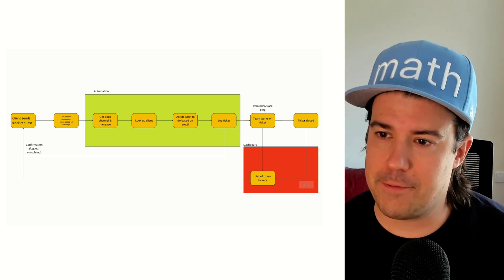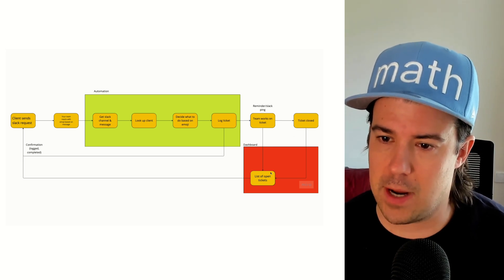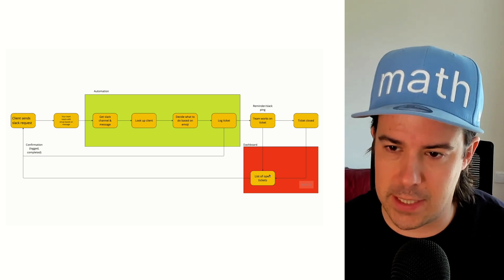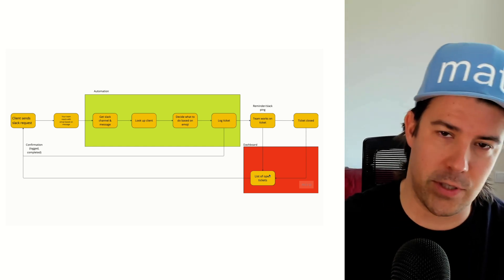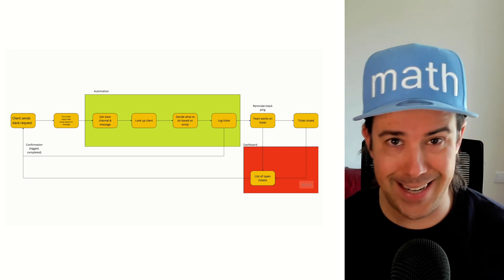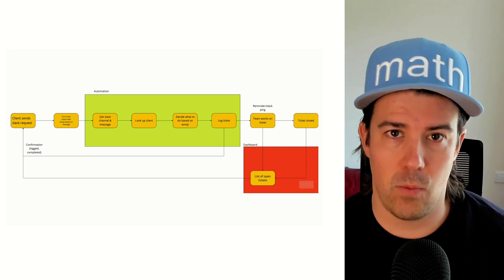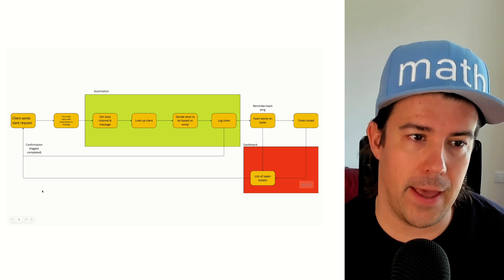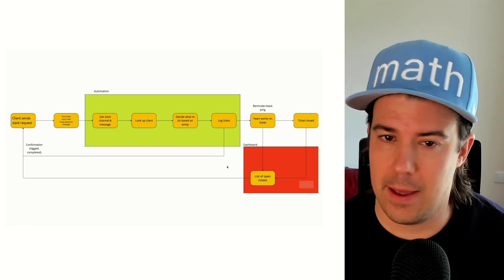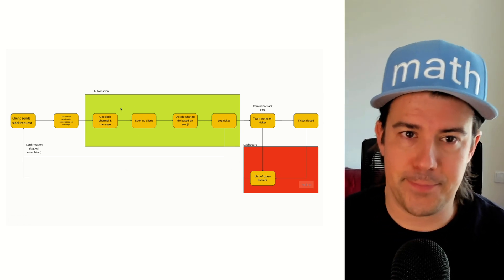And then after the ticket is closed, of course, that updates the list of open tickets so that your team sees what's open, you see what's open, and how fast things are going. And your client can see what's open as well. And then that gets sent back into Slack. So that's the whole flow end to end.